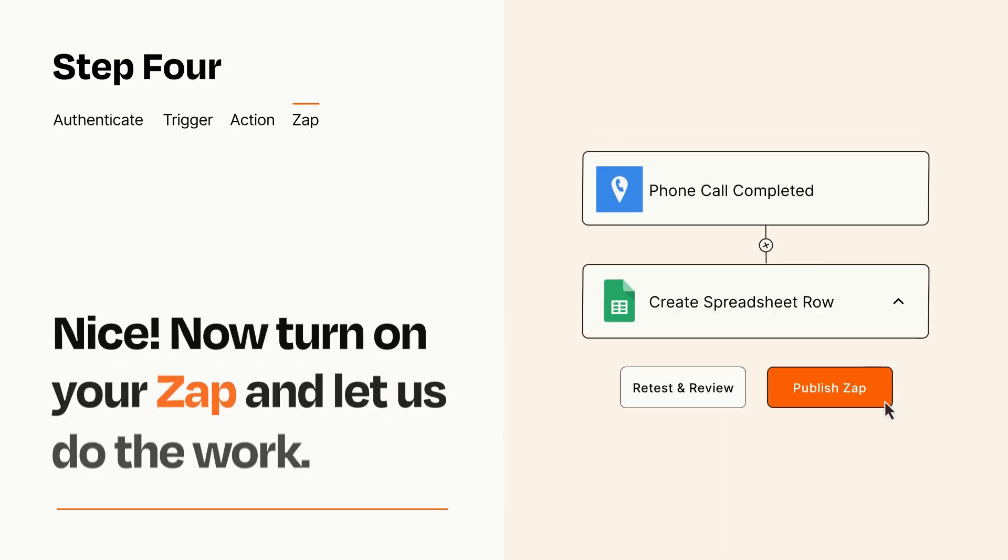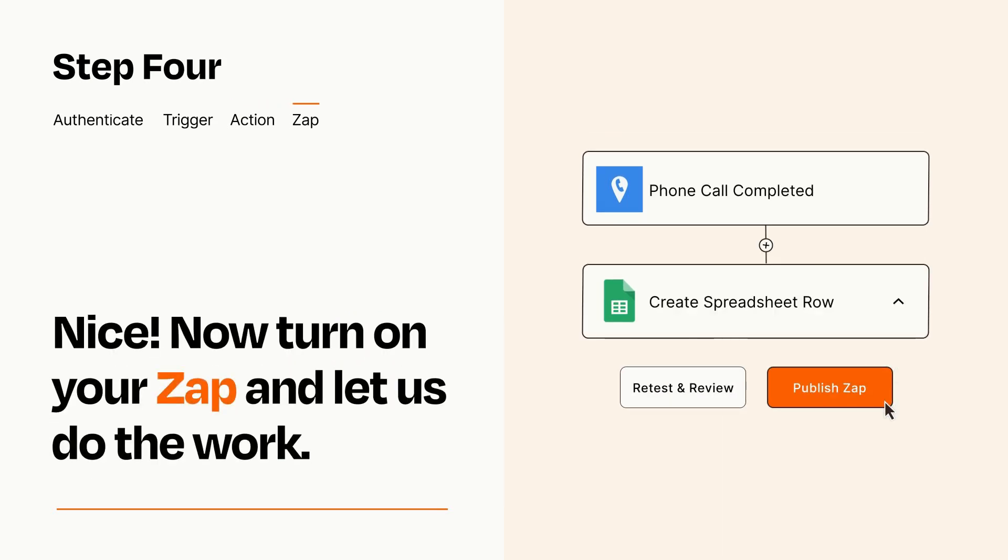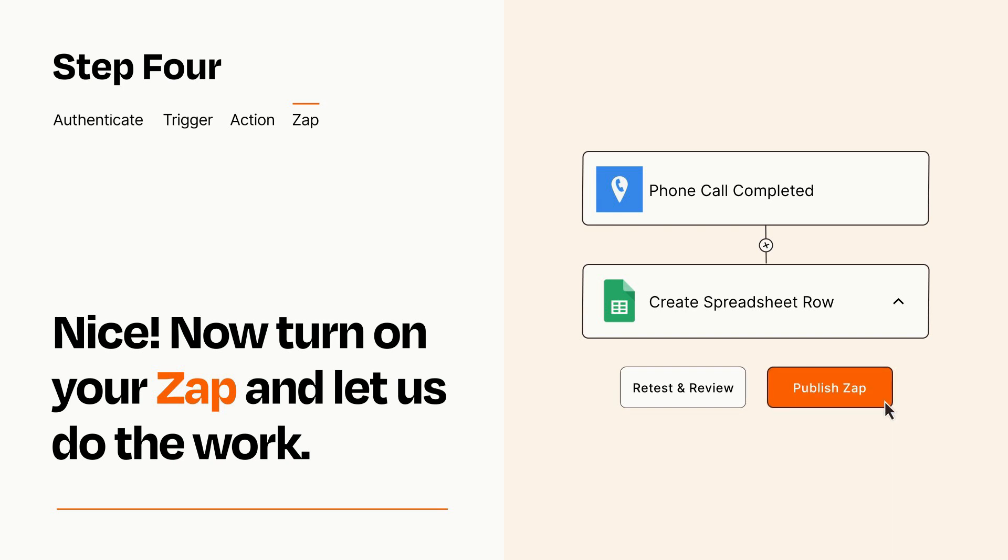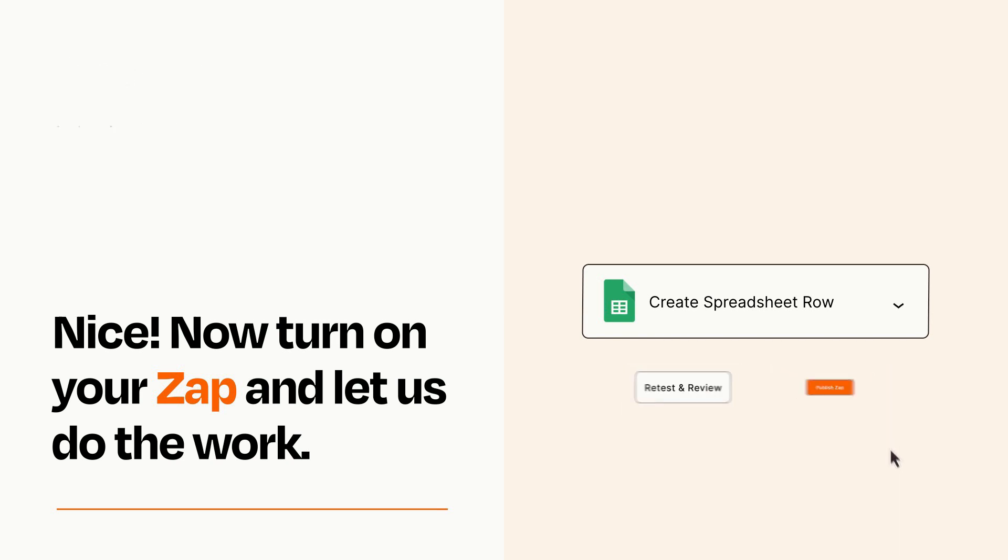Turn on your Zap and Zapier will start doing your work for you. Zapier can be as simple or as complex as you'd like and connects with thousands of apps, more than any other platform.